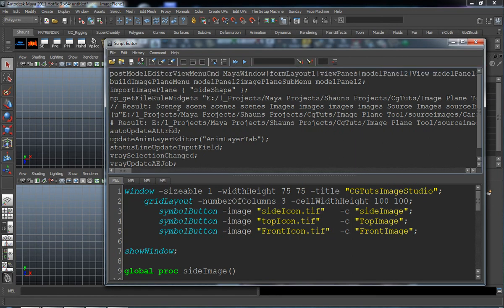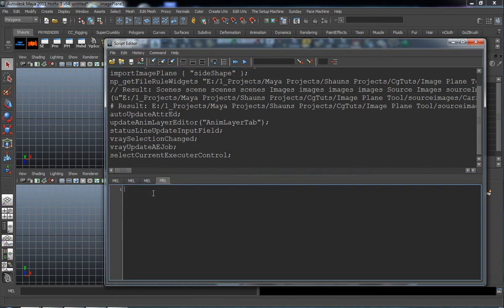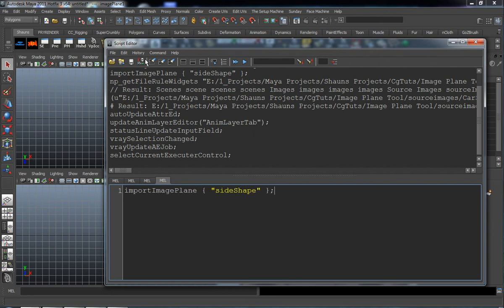Let's take a look at what we need. We need to read out what code gets run whenever we imported that side image. So if we go ahead and copy and paste that, we know we're going to need this. Let's copy and paste this into a new MEL tab just so that we have that code.